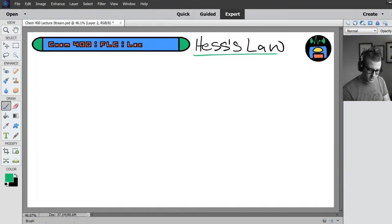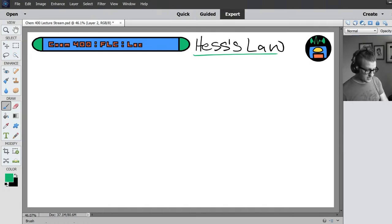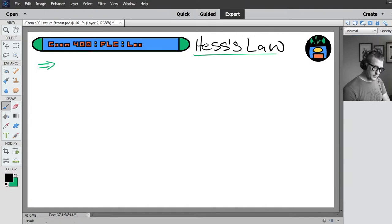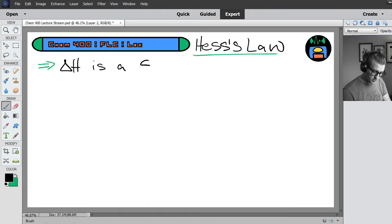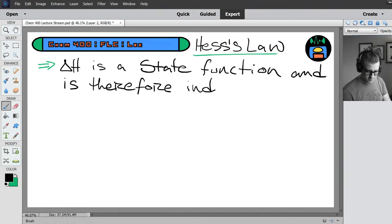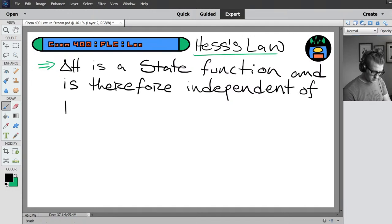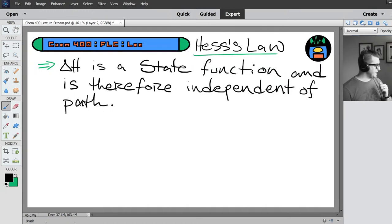Jenna, if I bump the due date back, I'll bump the quiz back as well — it'll be everything for Lab 4 pushed back. So Hess's Law is integral to our understanding and exploration of Delta H — change in enthalpy. Hess's Law states the following: change in enthalpy is a state function and is therefore independent of path.